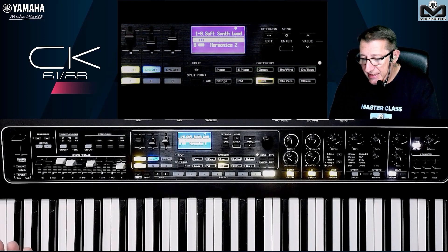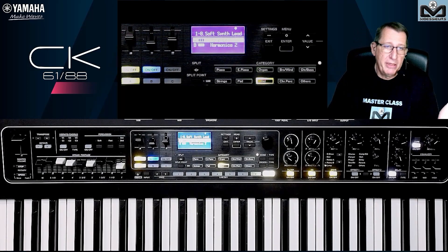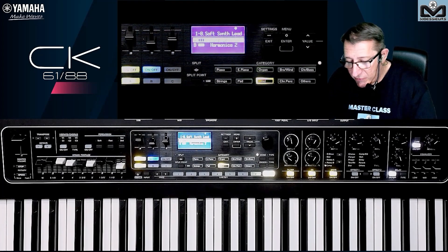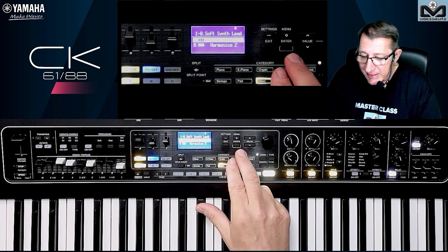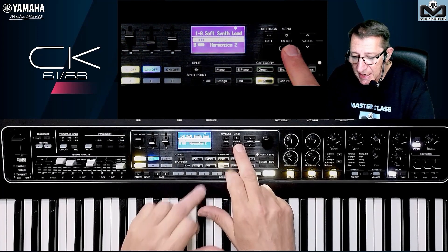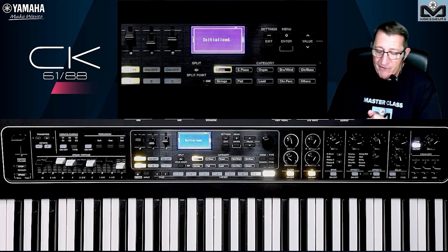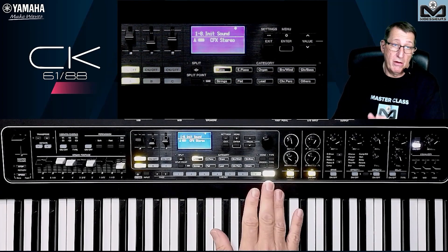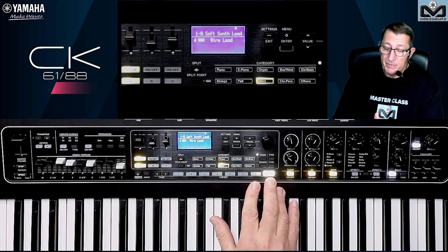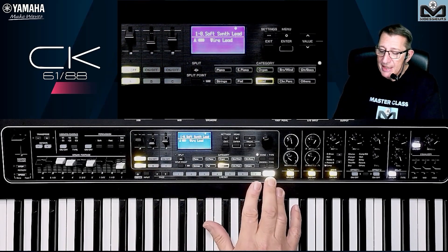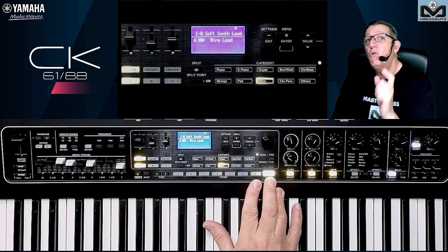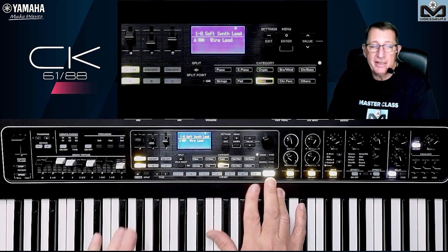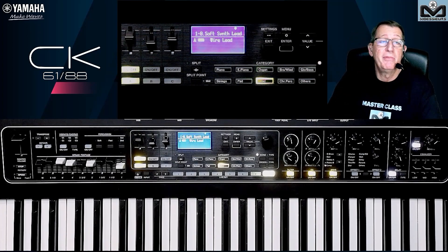If you want to initialize the live set, press Enter and Settings and it initializes the live set. Does that mean you lose everything you've done? No. The live set is not deleted or overwritten — it's just in a buffer memory that you initialize to start from zero.